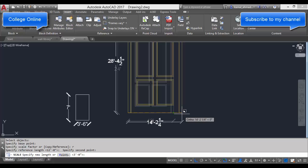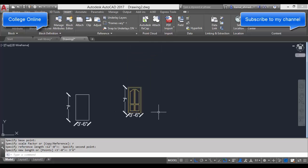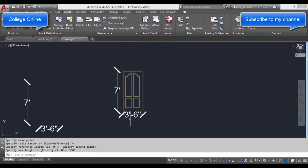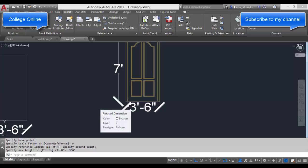Whatever the distance is between these two points, I want the distance between these two points to be, for example, 3 feet 6 inches, which is our requirement. Type 3 feet 6 inches and press Enter.